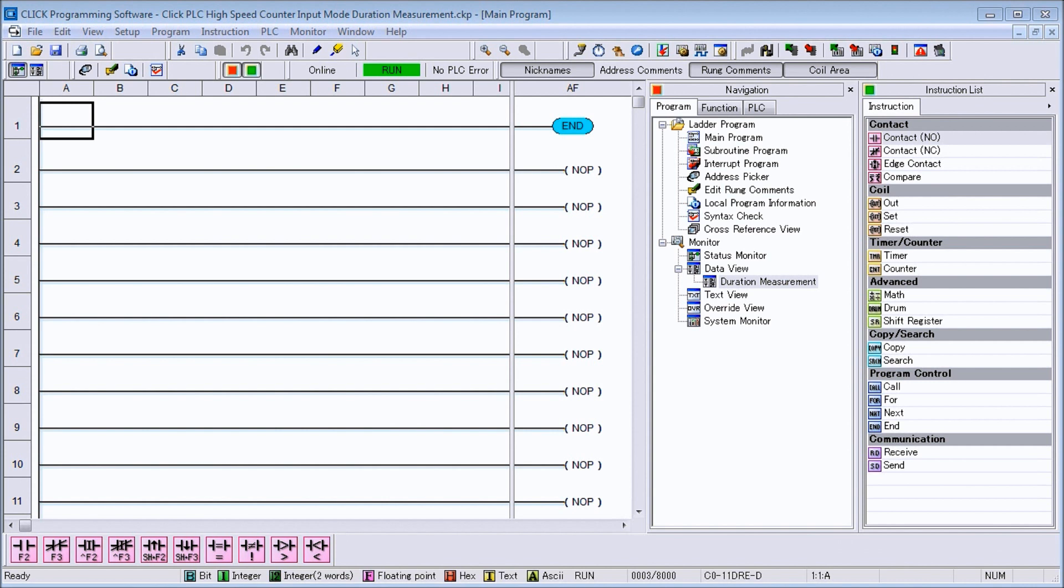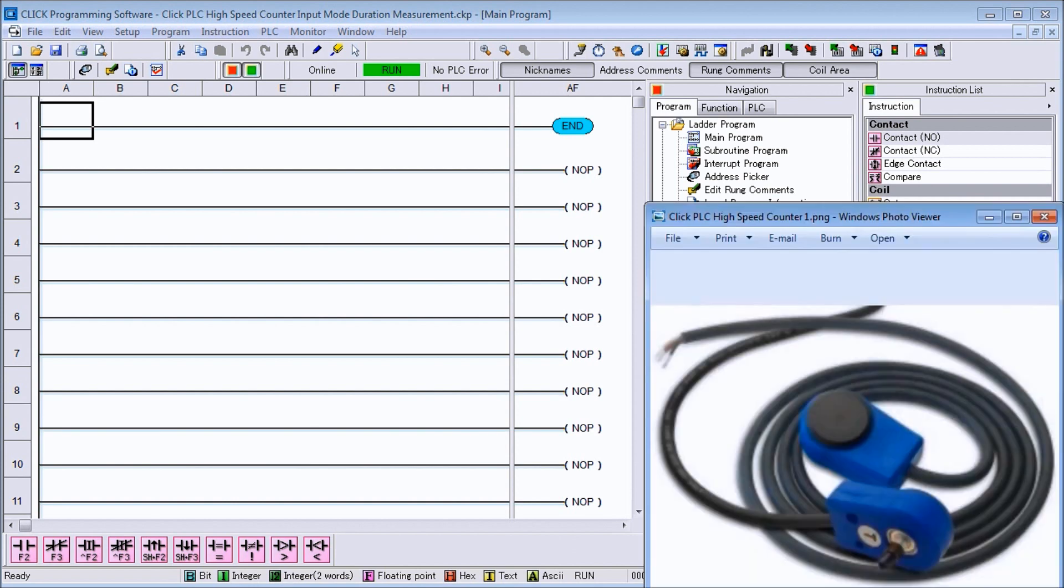If you have not watched the other videos yet, there will be links in the description below that will start you at video number one and links to the rest of the videos in this series as well. On my screen, we're actually going to be connecting a dart magnetic pickup to our Qlik PLC.